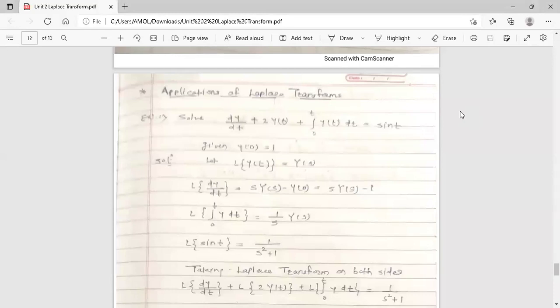Hello dear students, this is your engineering mathematics free lecture. Today's topic is applications of Laplace transform. This is the last topic from the second unit. We can solve differential equations using Laplace transform — that is the use of Laplace transform. Let's see the example.